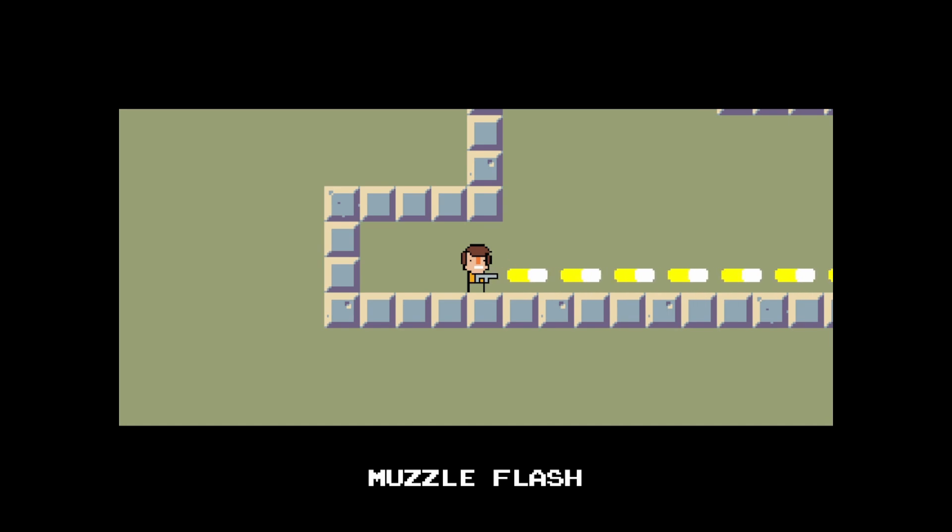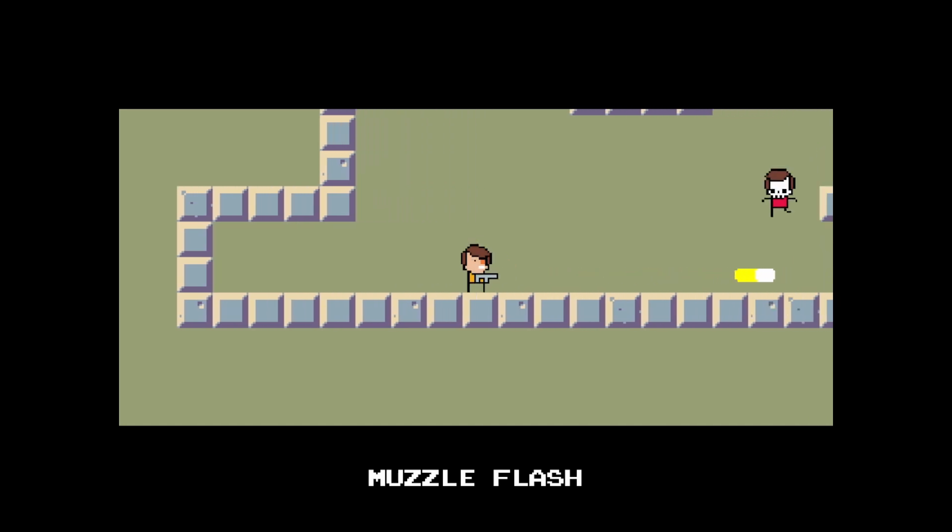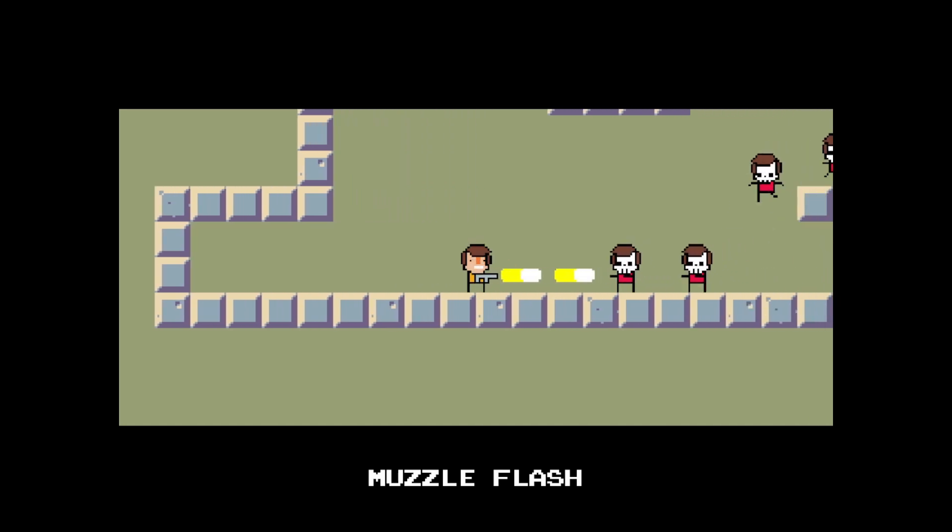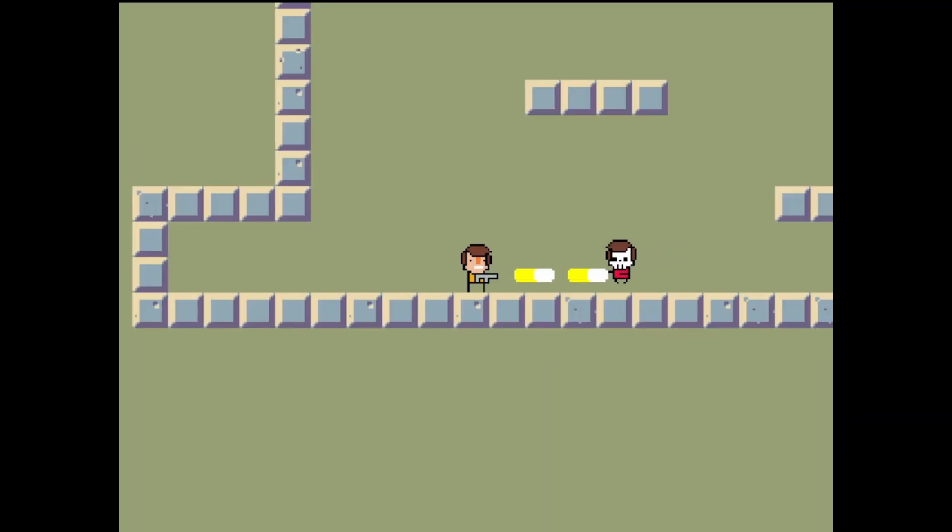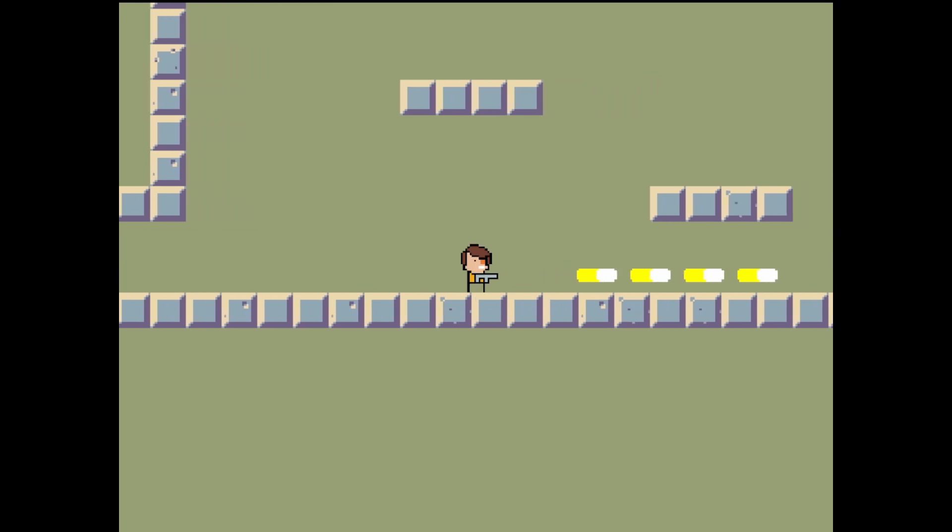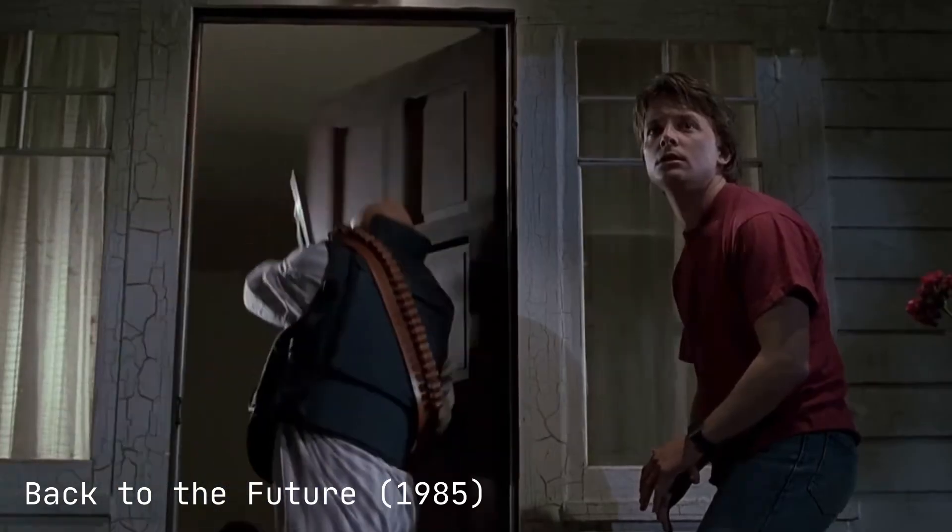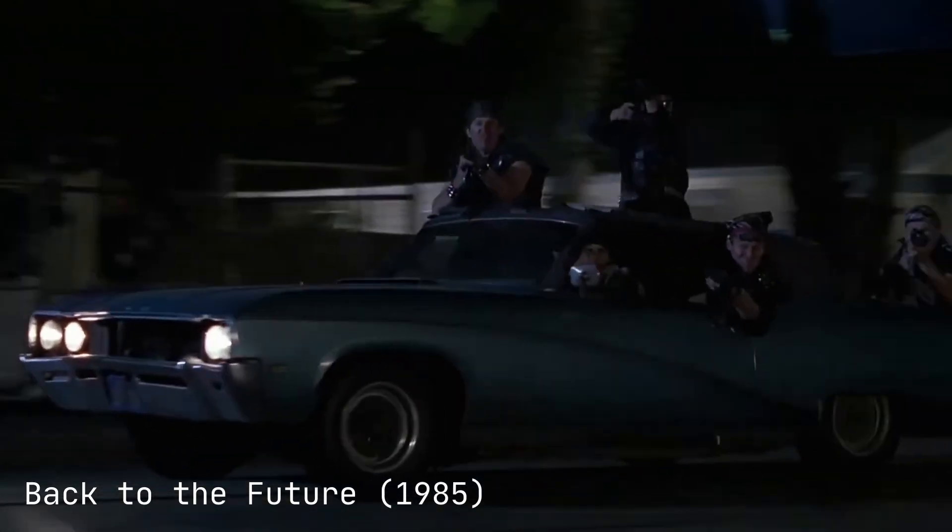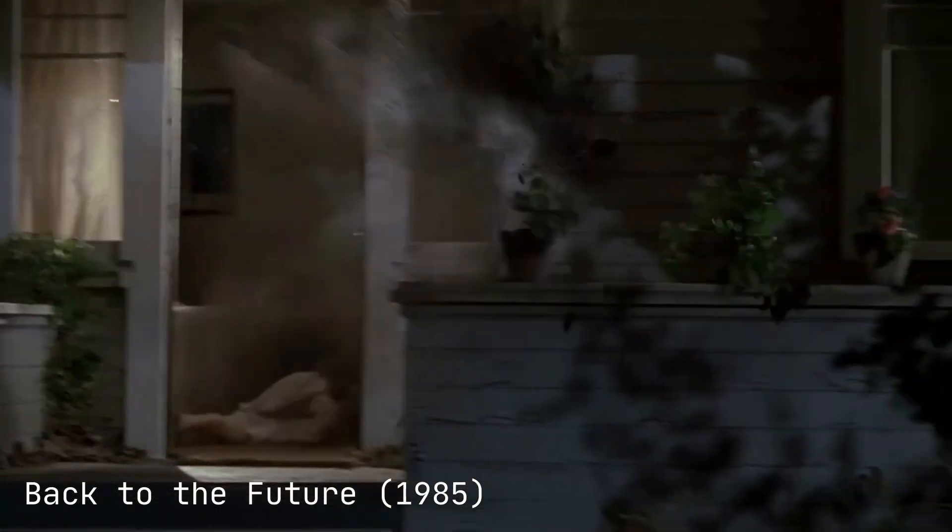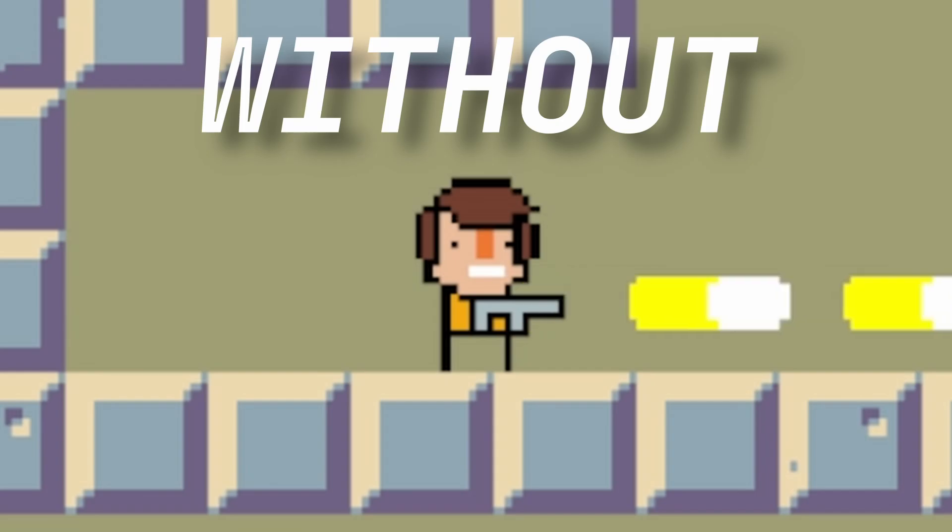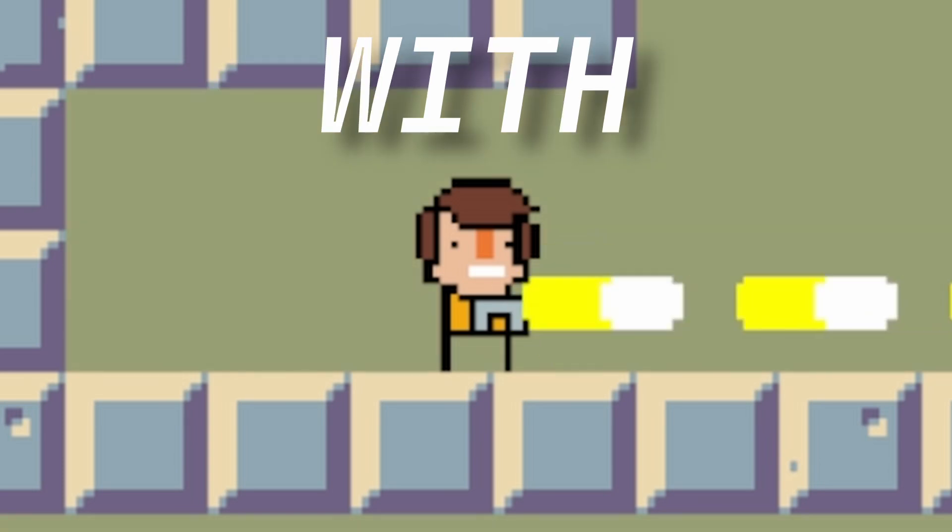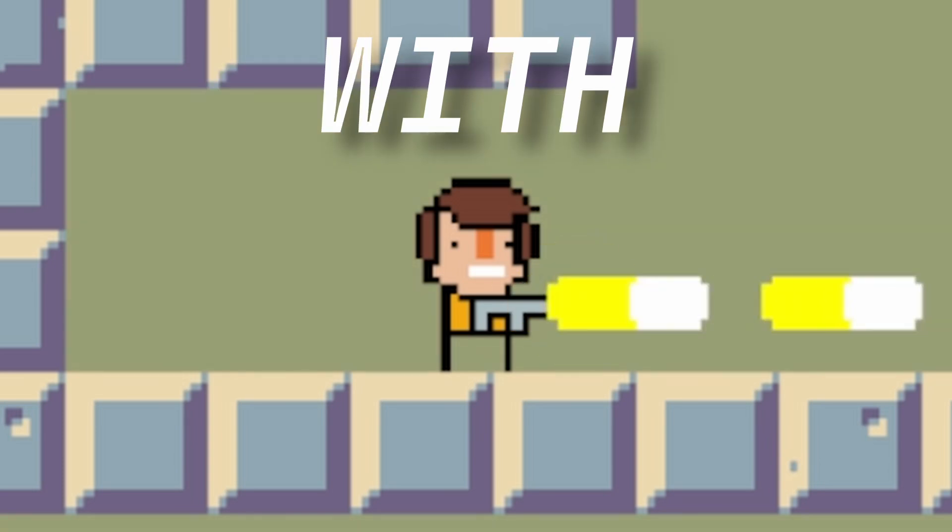The first aspect we're going to look at is muzzle flash. Muzzle flash is the light which is created at the end of a gun when it's fired. Movies often exaggerate this effect because it looks impressive and powerful. When it's implemented in a game, the impact is just as strong even though the code is really simple.